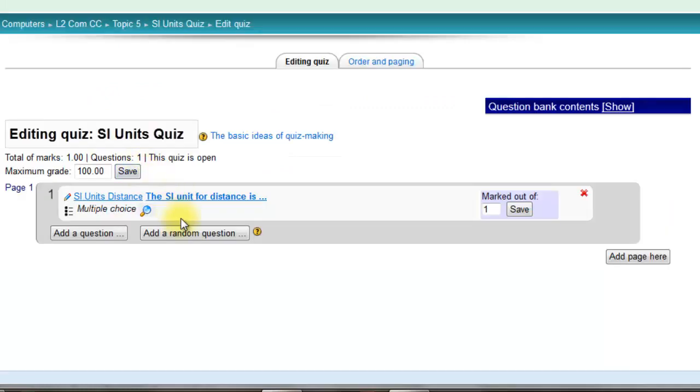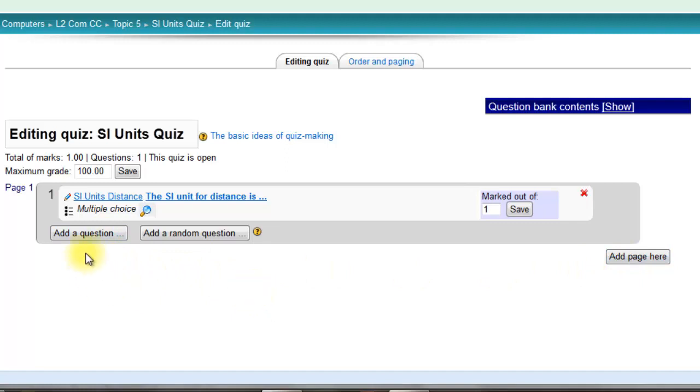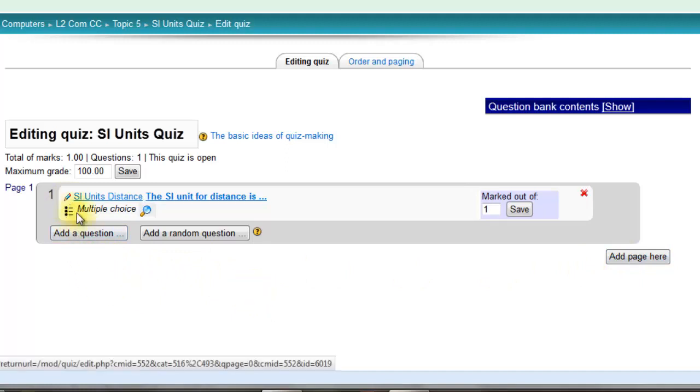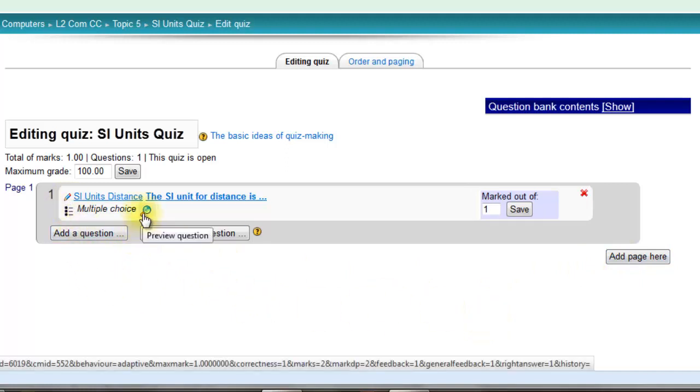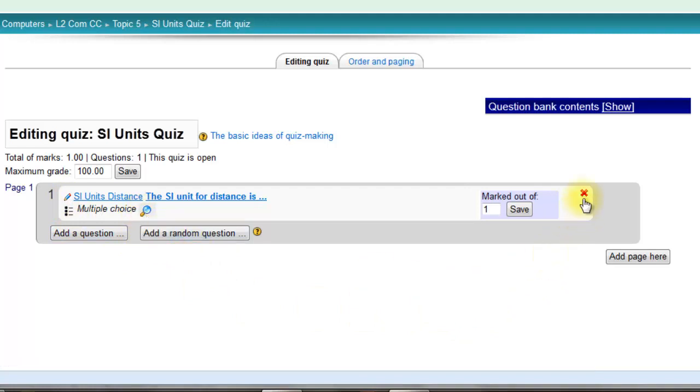That question is automatically added to your quiz. You can add a new page or add a new question depending on what you want to do. If you want to edit that question, you've got the edit there. If you want to view the question, you've got the preview here, and if you want to delete it, you can do it there.